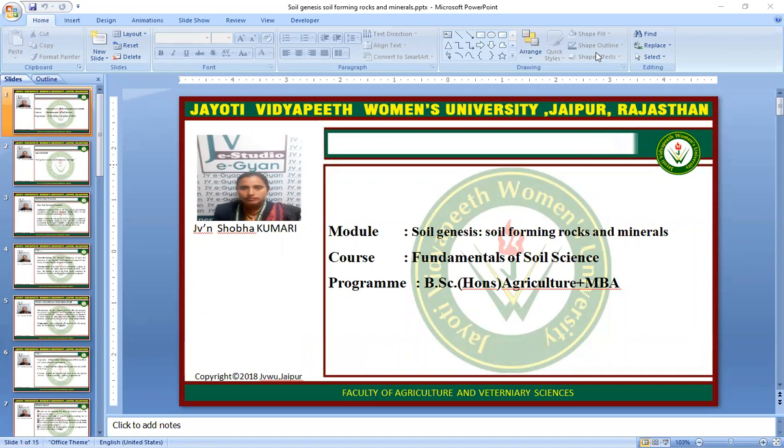Namaste. I am Jeevan Shobha Kumari, Assistant Professor in Jyothi Vidya Performance University, Jayapur, Faculty of Agricultural Veterinary Science. Today I will have a lecture on this topic: Soil Genesis, Soil Forming Rocks and Minerals.